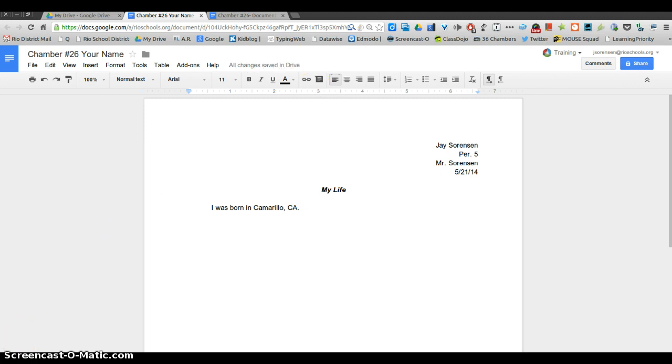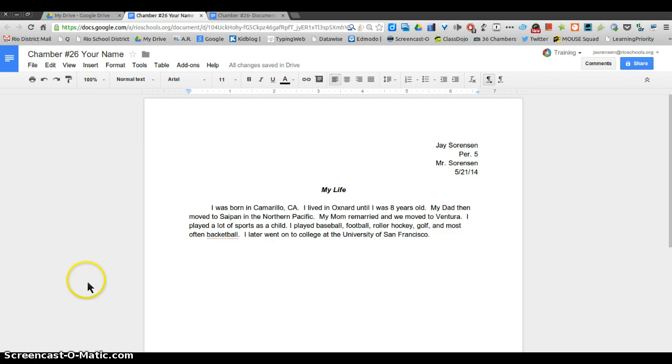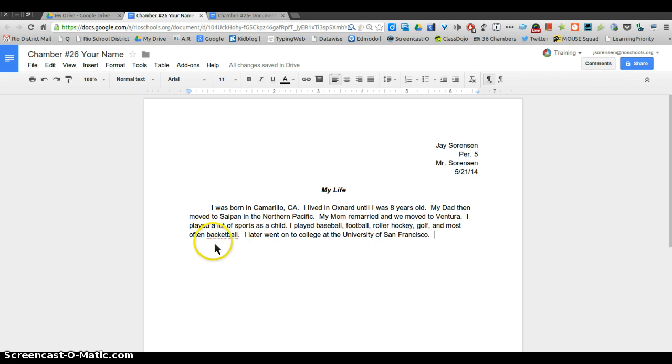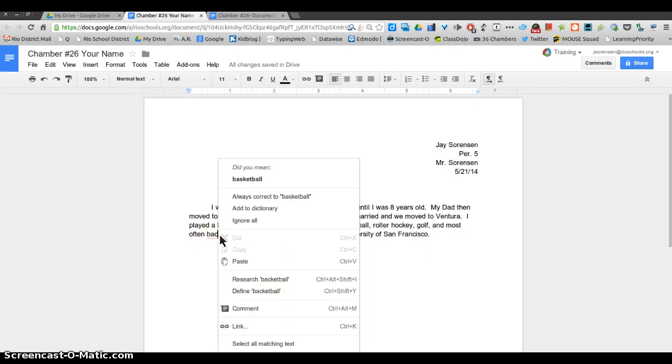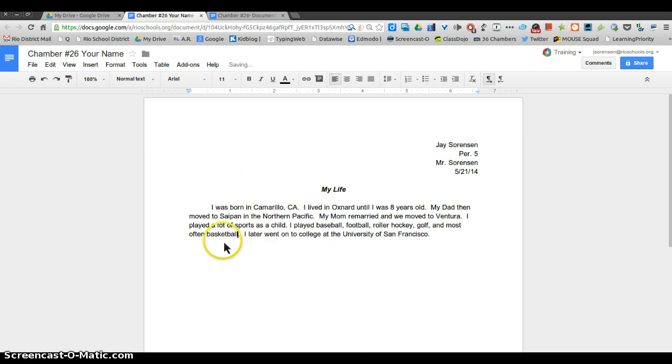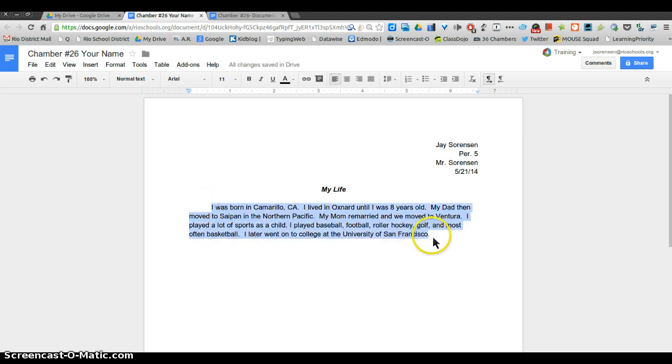Now that I'm back, I want to show you a couple things. One, you can see that I misspelled basketball and it has this red line under it. In Google Docs, you can right click on it and it will give you a suggestion. Did you mean basketball? I can click on that and it will fix it for me.